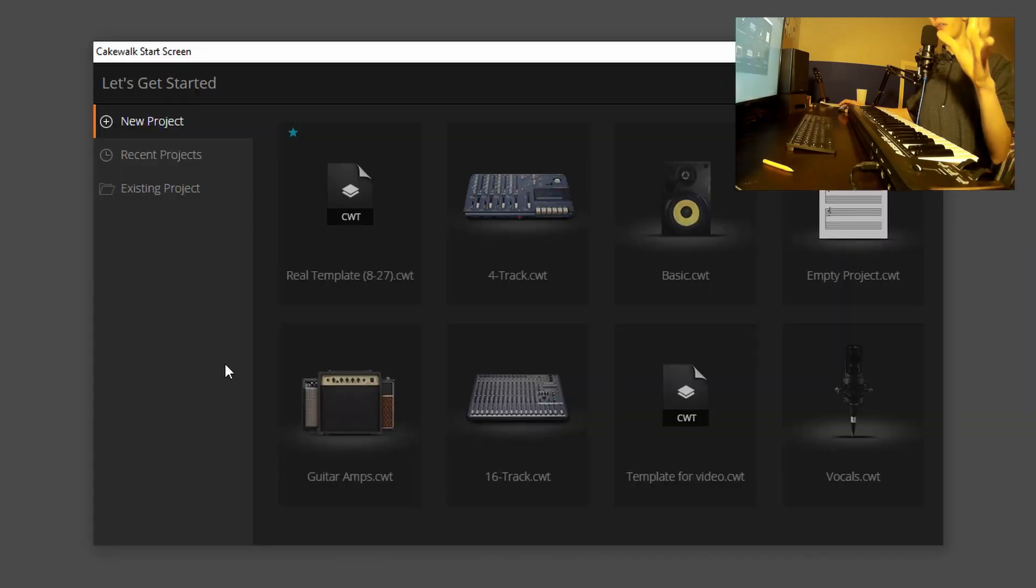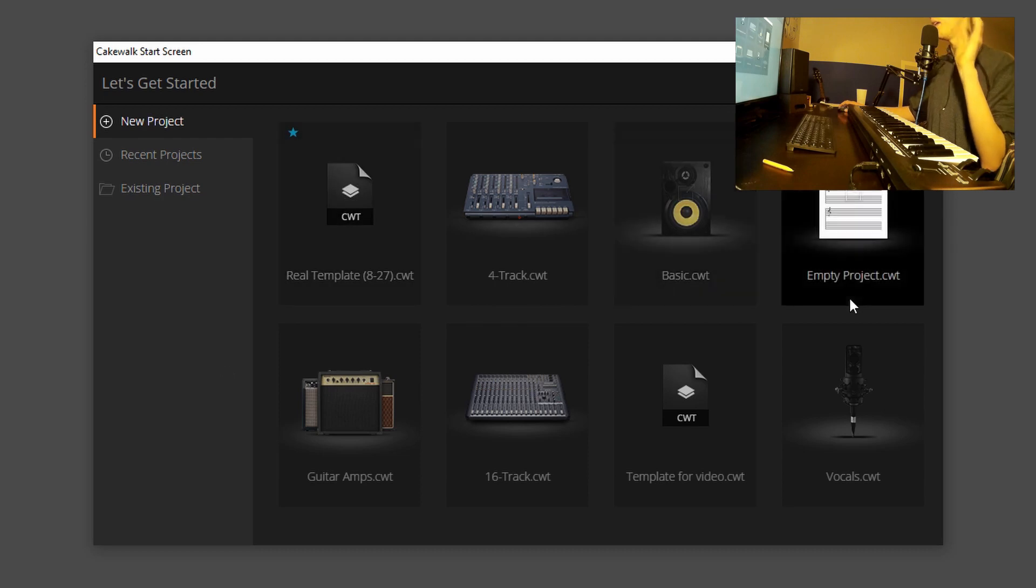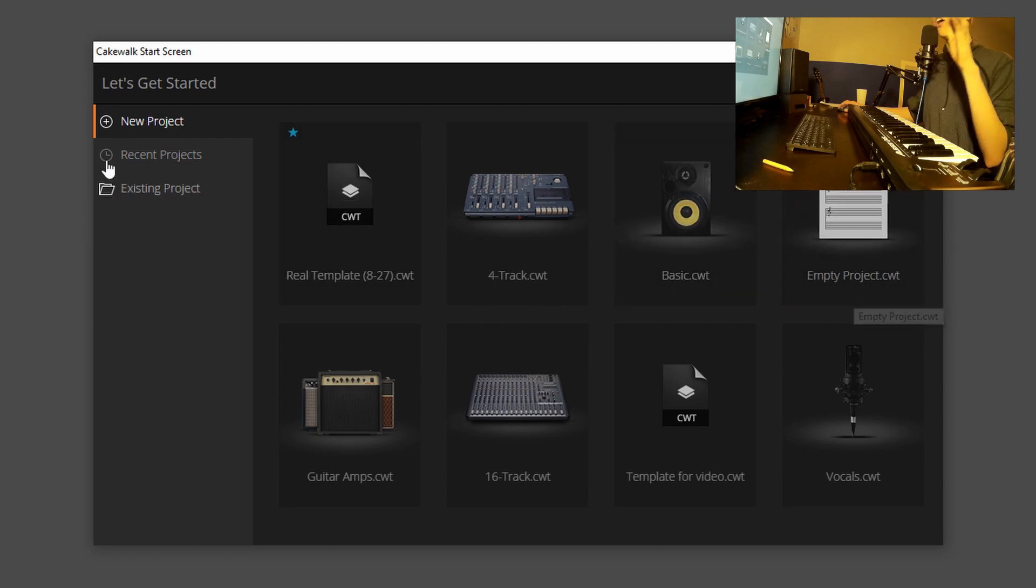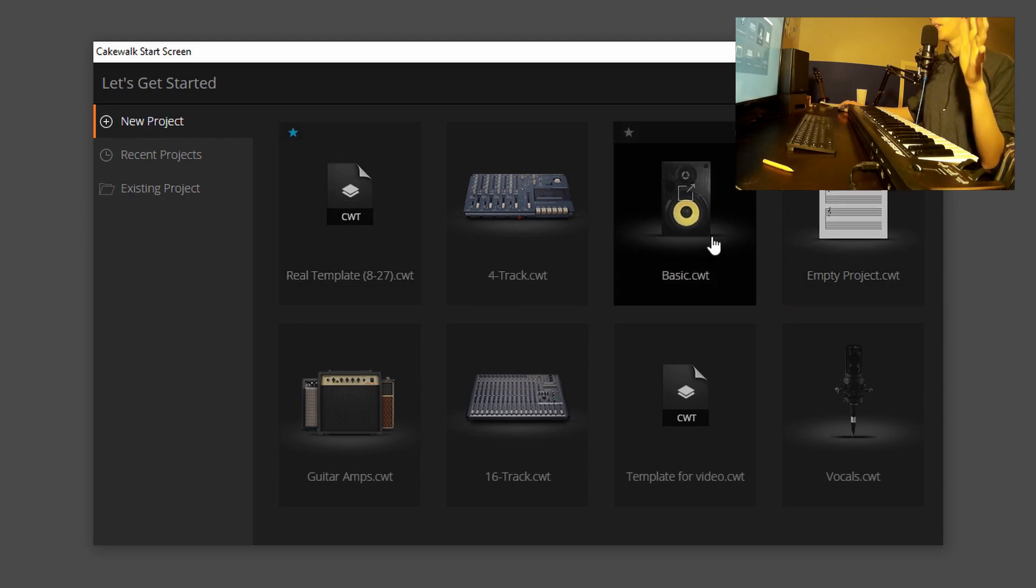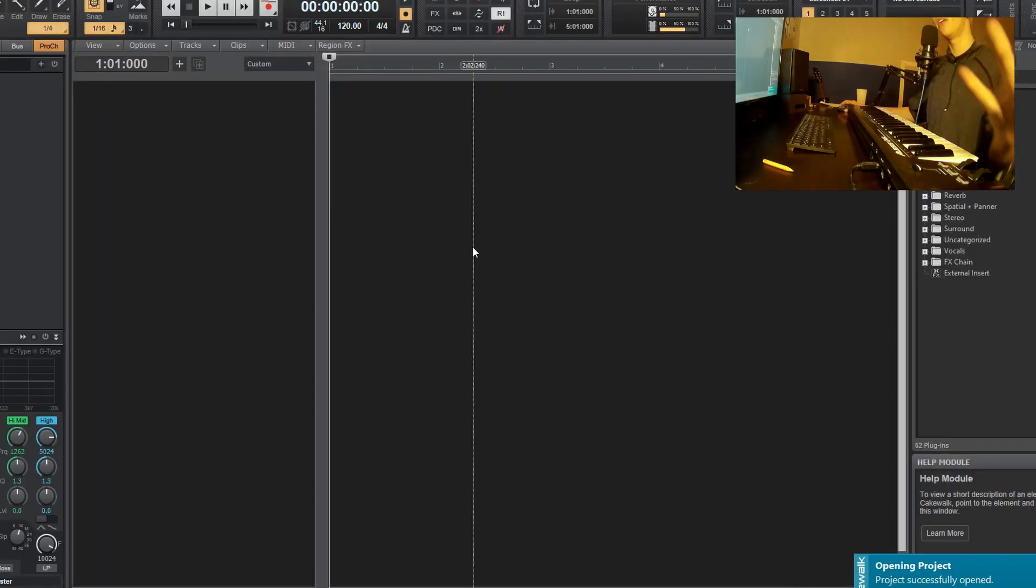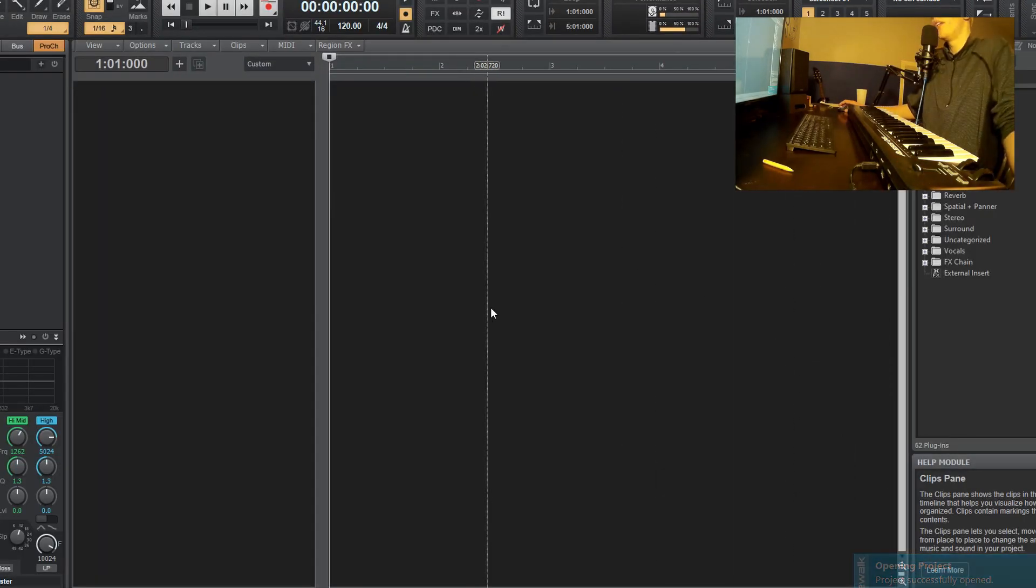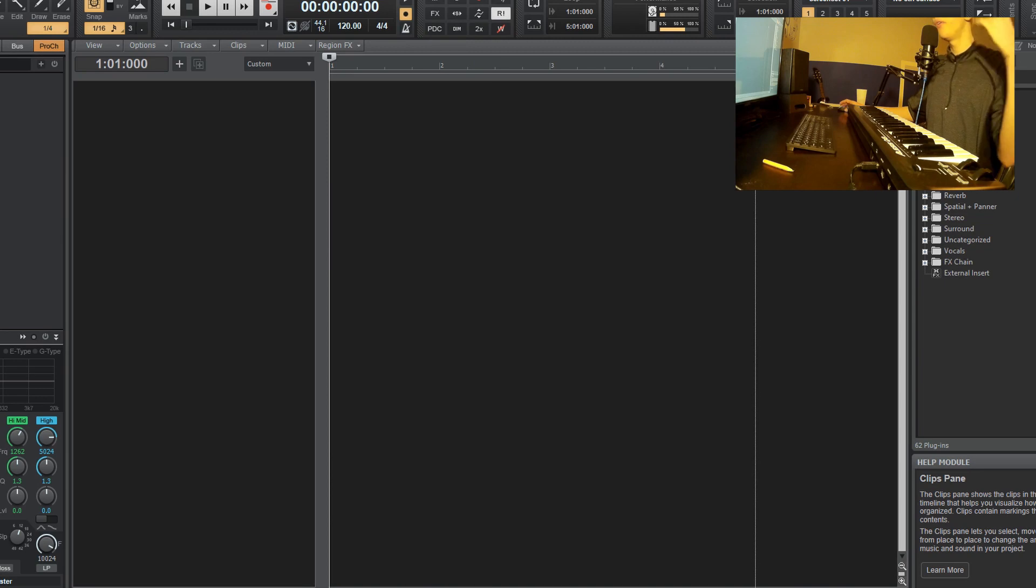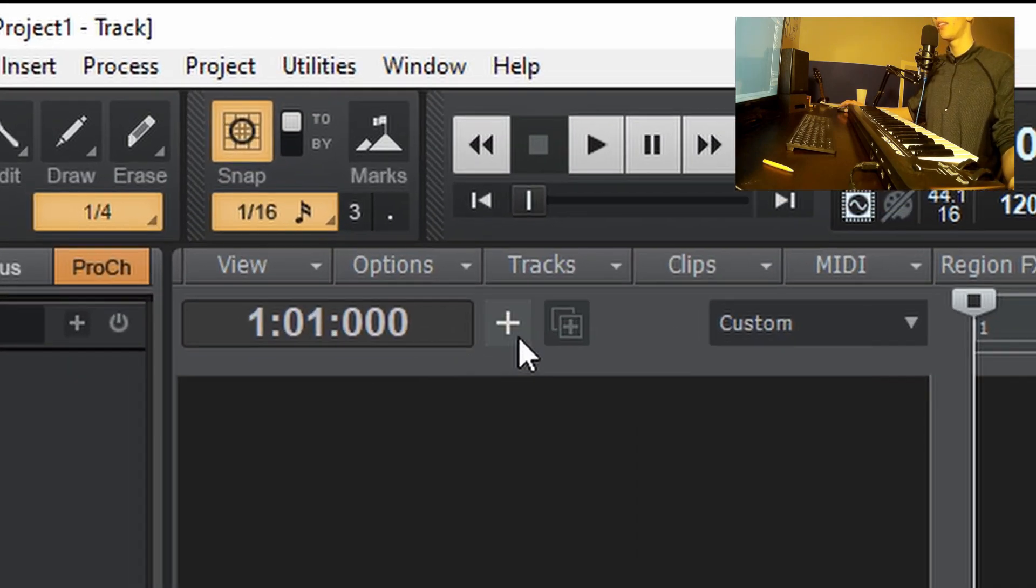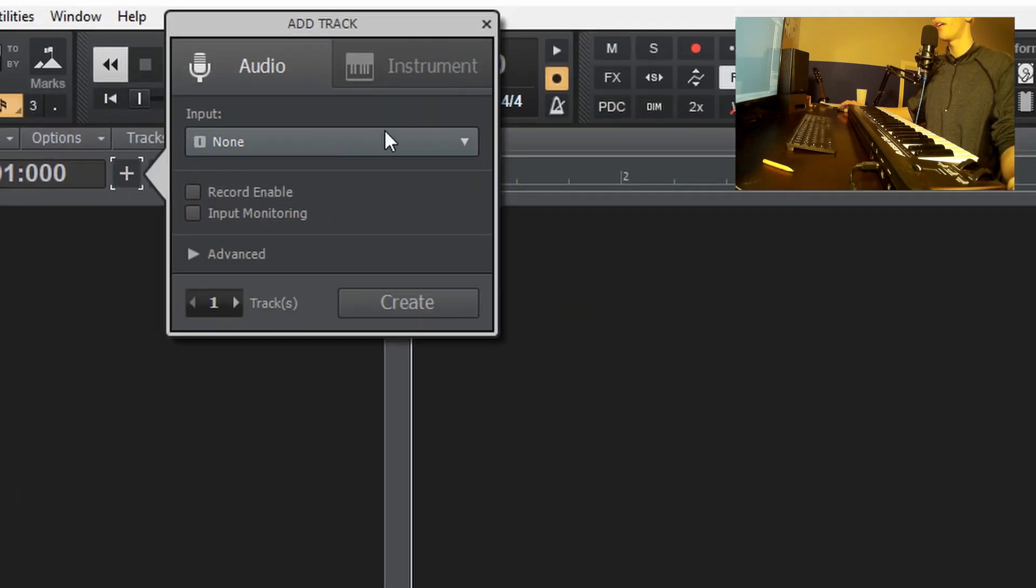So when you're first starting out Cakewalk, I'm assuming you already have it downloaded. You want to click this little empty project.cwt right here under the new projects tab. And when you click that, it's going to open up this blank interface where you really don't have anything to choose from. Now in order to get going and start playing stuff on Cakewalk, you want to click this little plus sign here that adds a track.